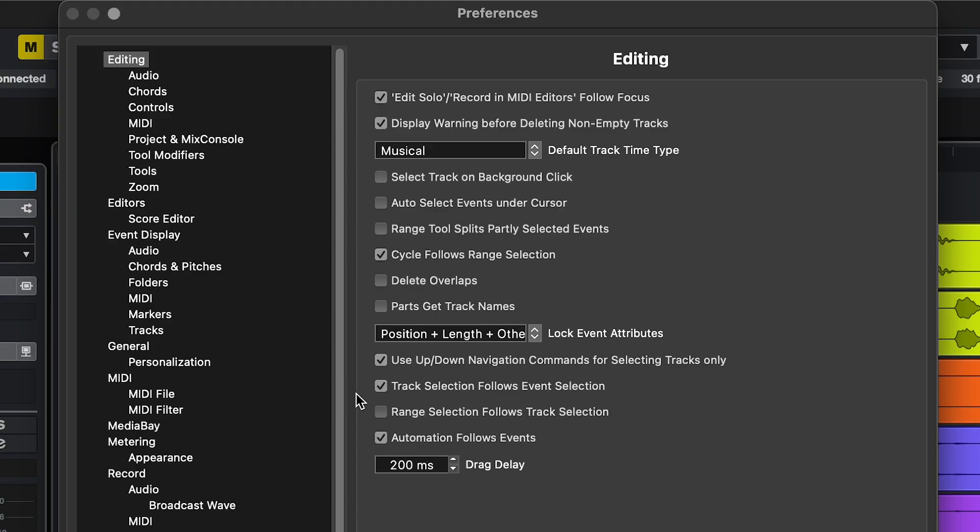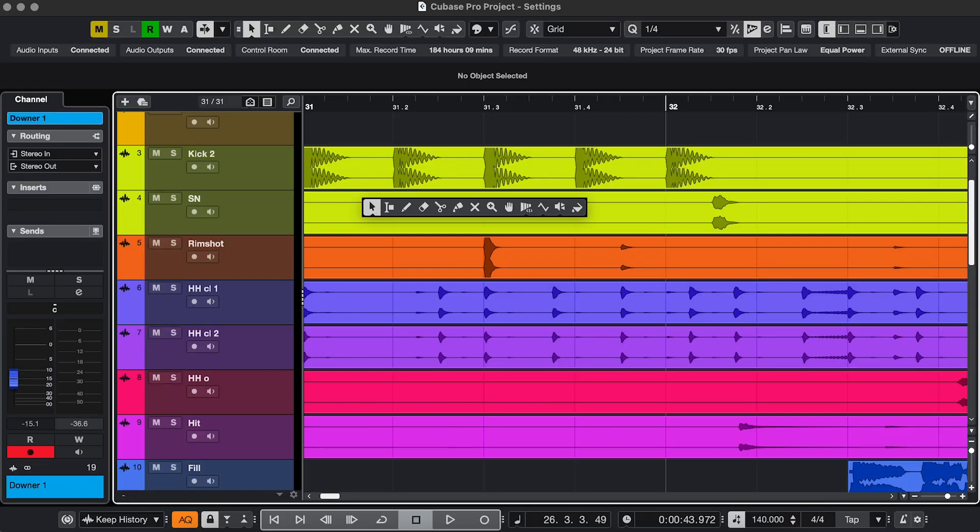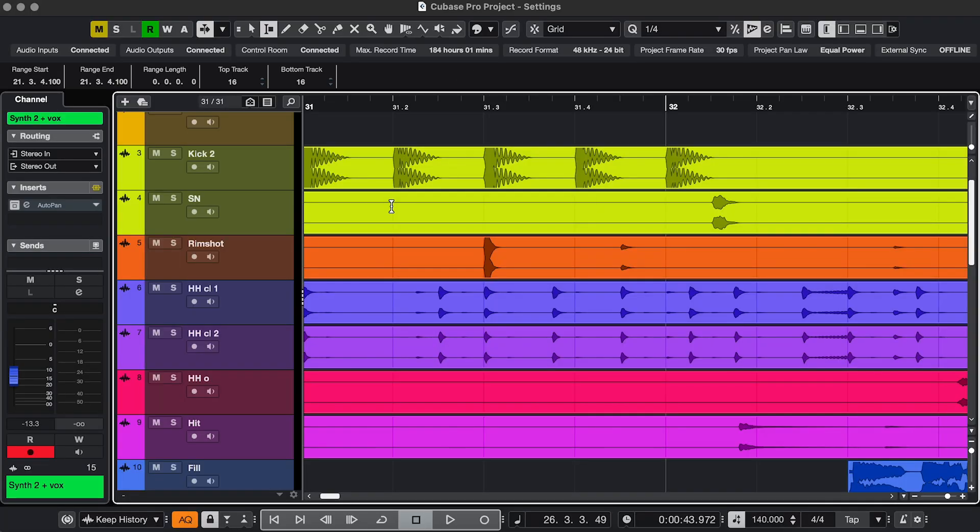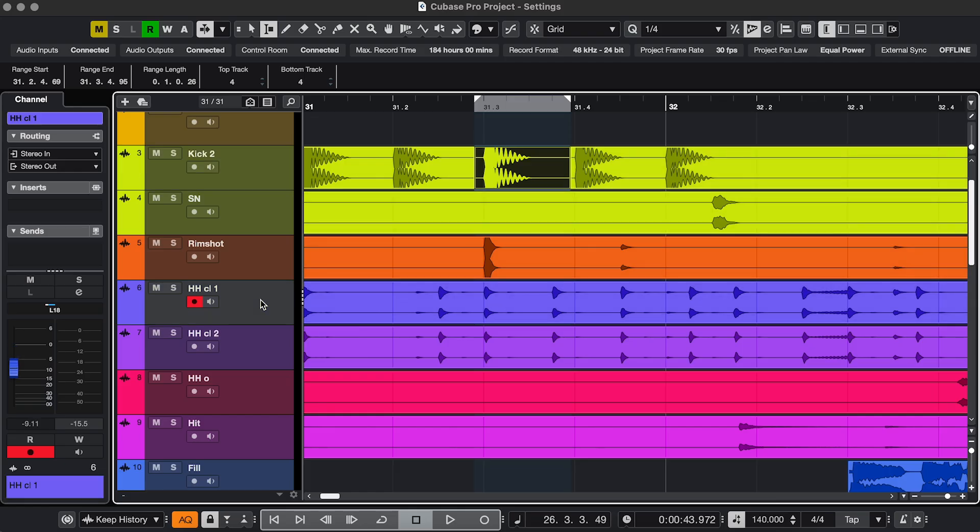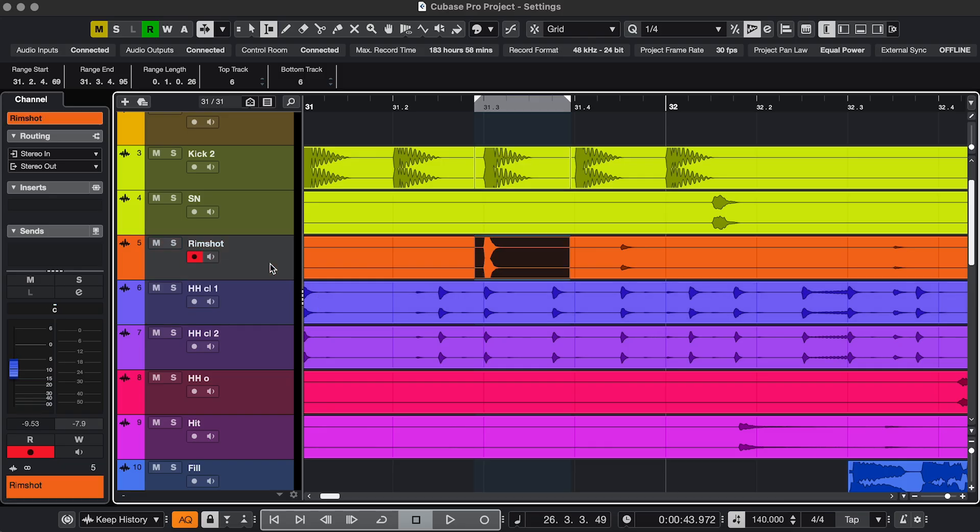Setting 7. Also in Editing. Range Selection follows Track Selection. That's going to give you this. Let's say I'm editing this. I'm just going to do Split Range, Shift X. But then I want to make the same edit here. But if I select the track and go Shift X, it's not doing anything, because there's no selection here.